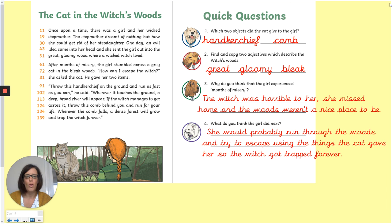Number four: what do you think the girl did next? Well, she'd been given those things to try and escape, so she would probably run through the woods and try to escape using the things that the cat gave her. And so the witch got trapped forever. Well done with those ones.